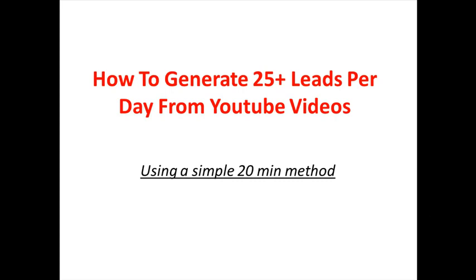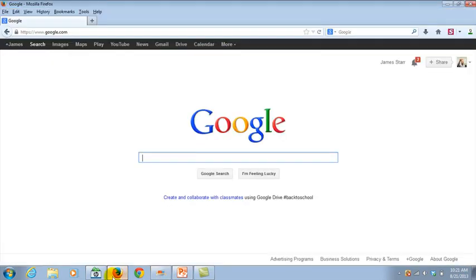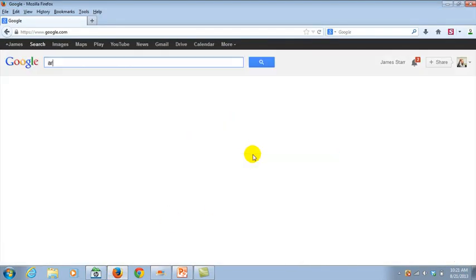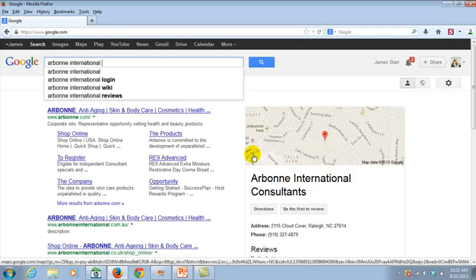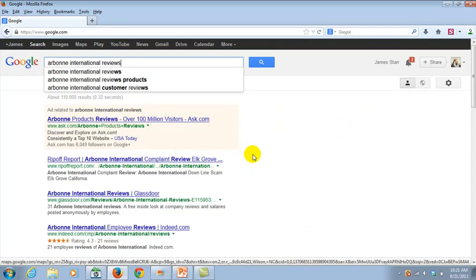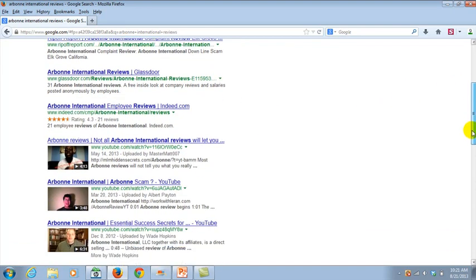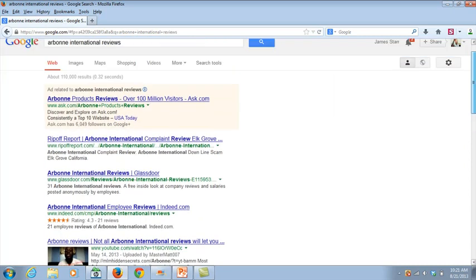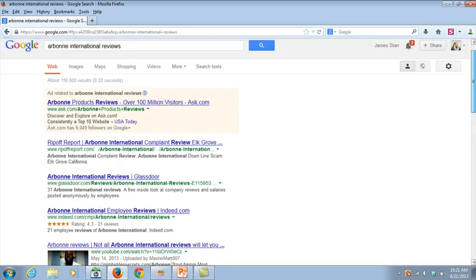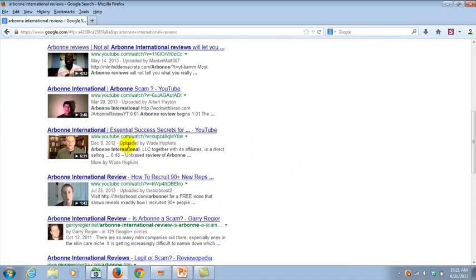So what I'm going to do is go to Google and I'm going to type in Arbonne International Reviews. Because one of the things that I promote online, sometimes I target network marketing companies or people that are in network marketing companies. So what I wanted to do is show you what I've done here. You type in Arbonne International Reviews.